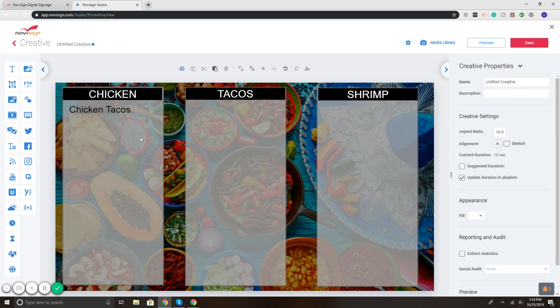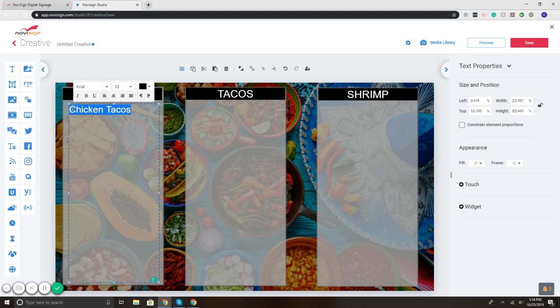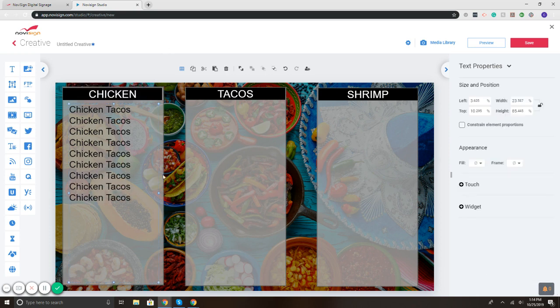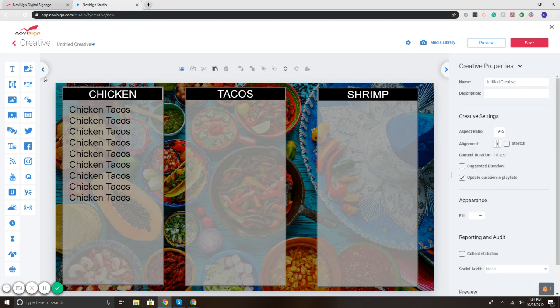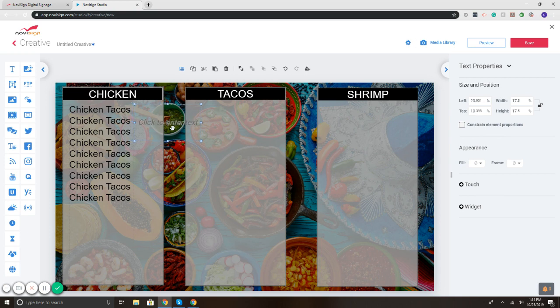So basically, if you have a designer or you're familiar with design and stuff like that, you can definitely build the menu from scratch using our interface. As you can see, it's very easy, supports a lot of flexibility, you have full control. In this sense, if you're not necessarily a graphic designer, you just want to put together something really quick, then you can definitely go and use one of the templates and customize them.